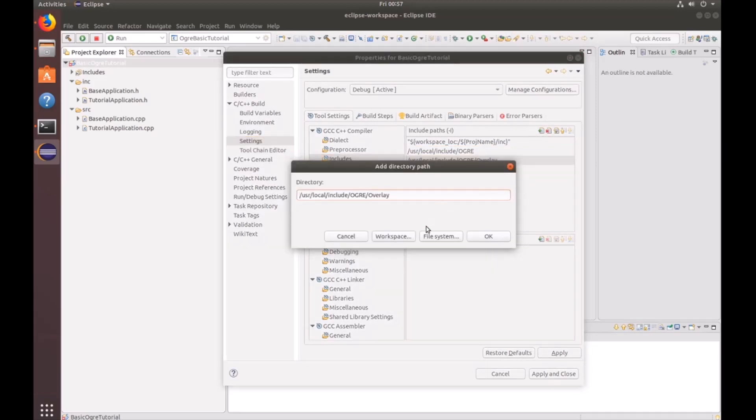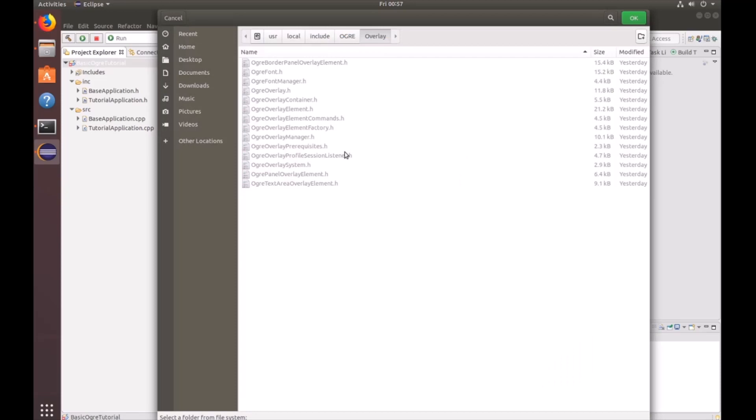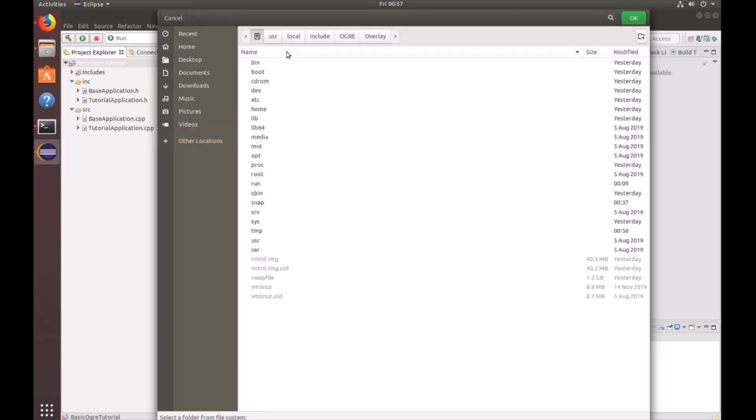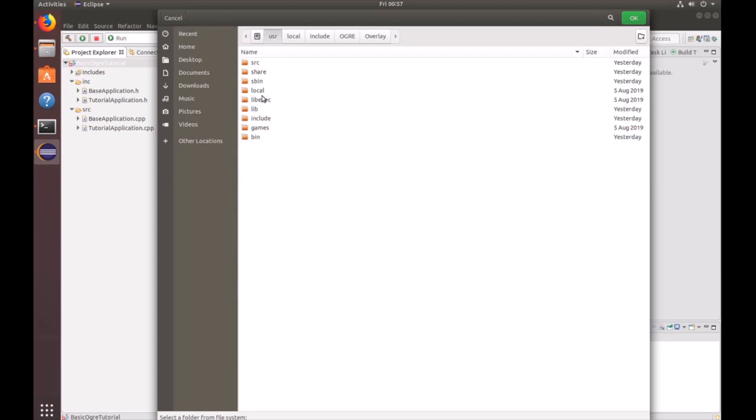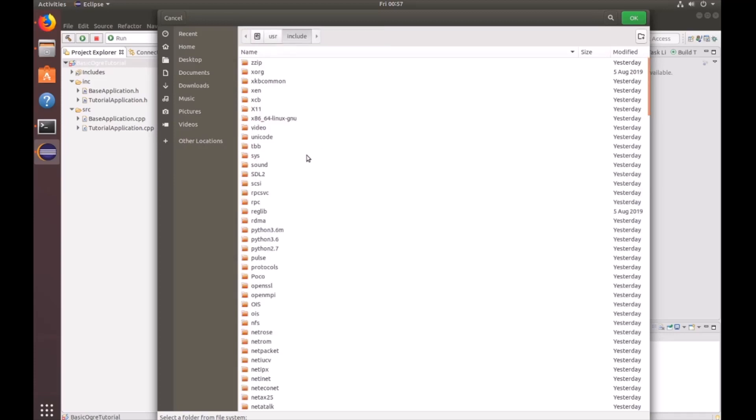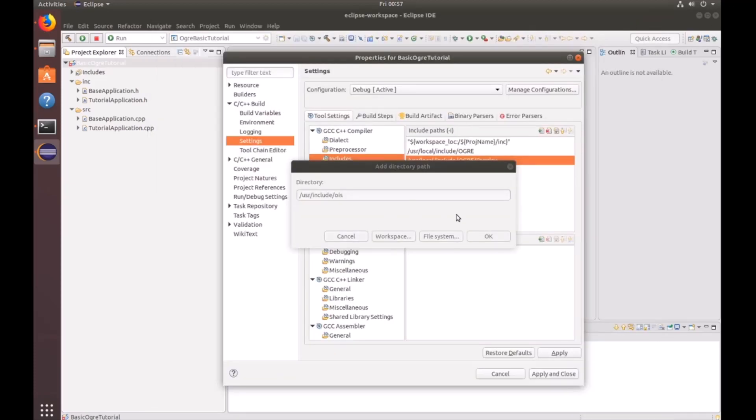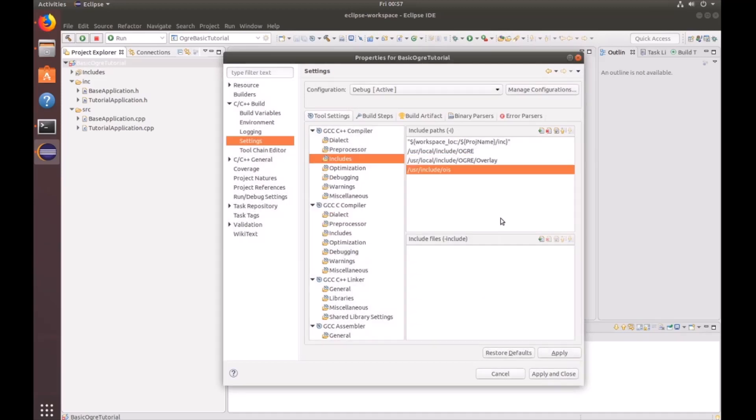And finally, we're going to go ahead and include the OIS, which can be found under computer, user, include, and look for the lowercase ois. Click OK.